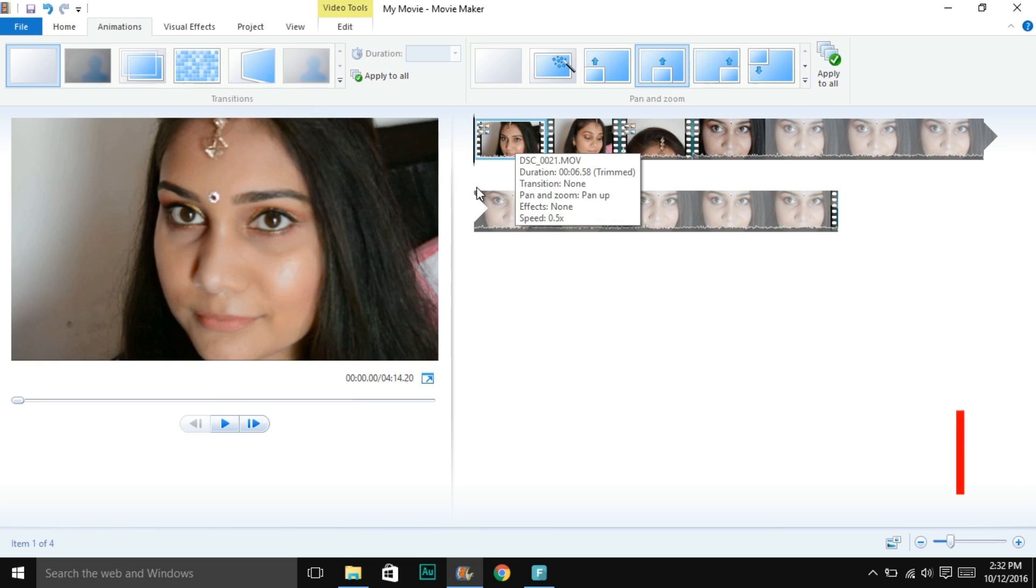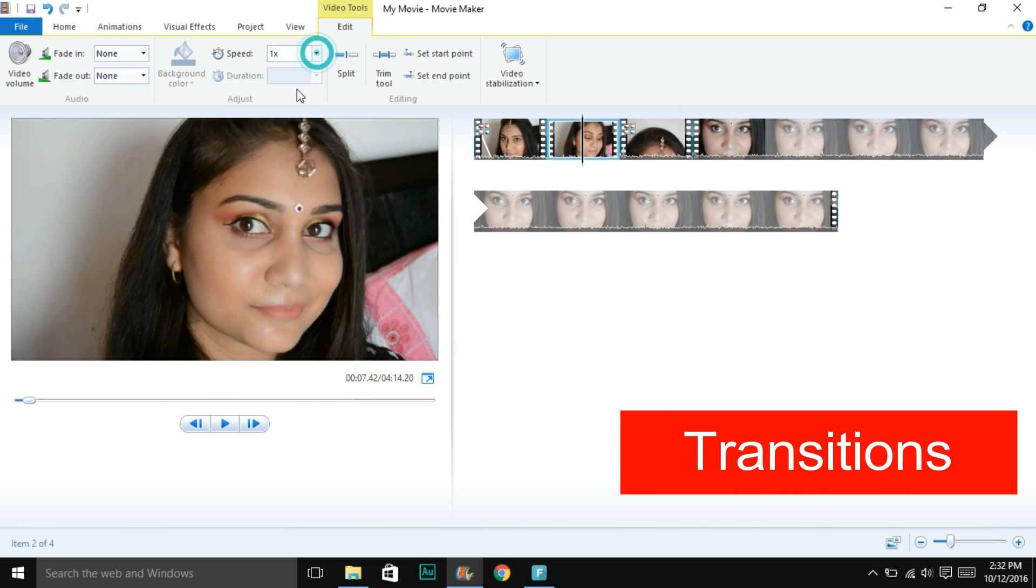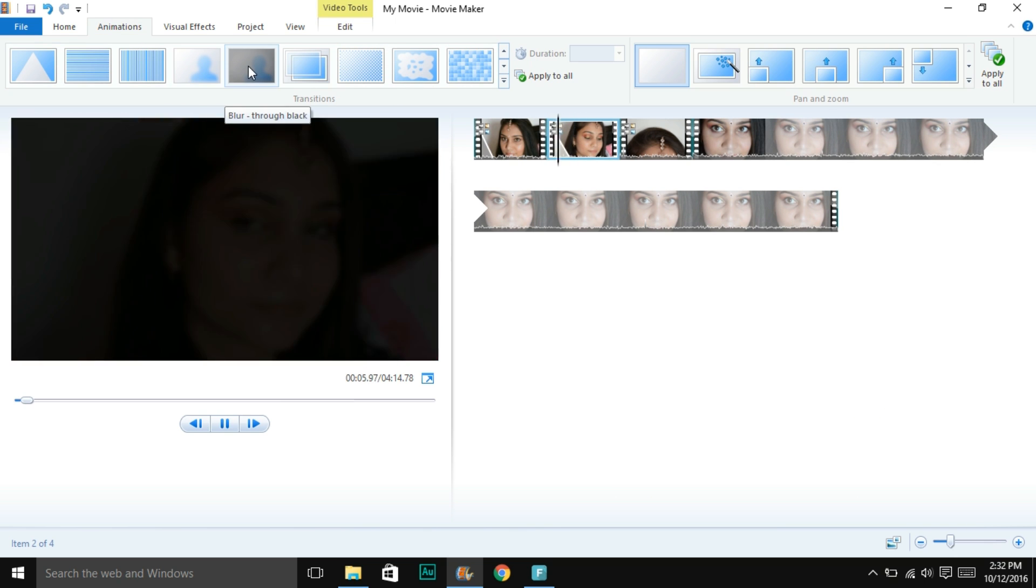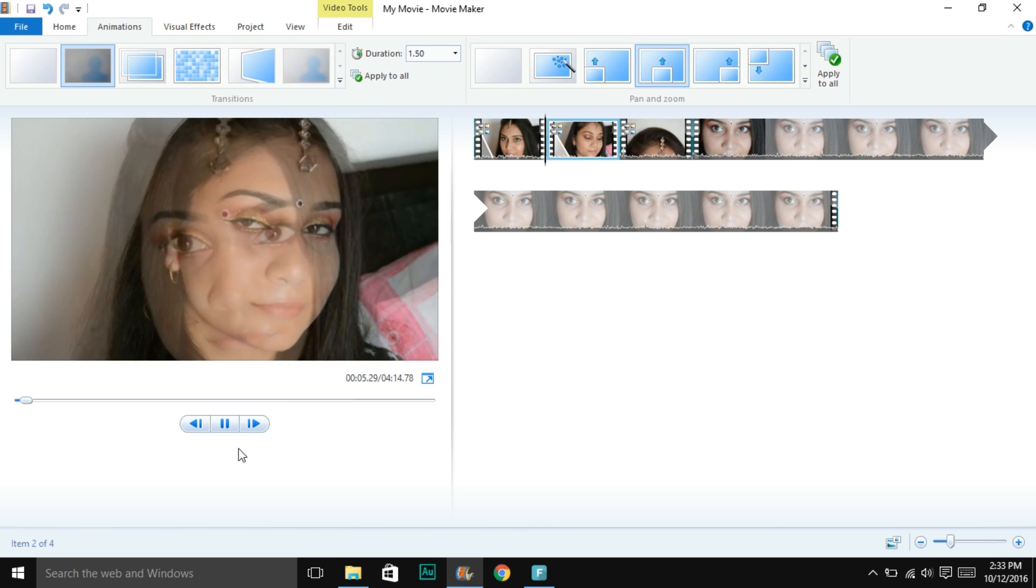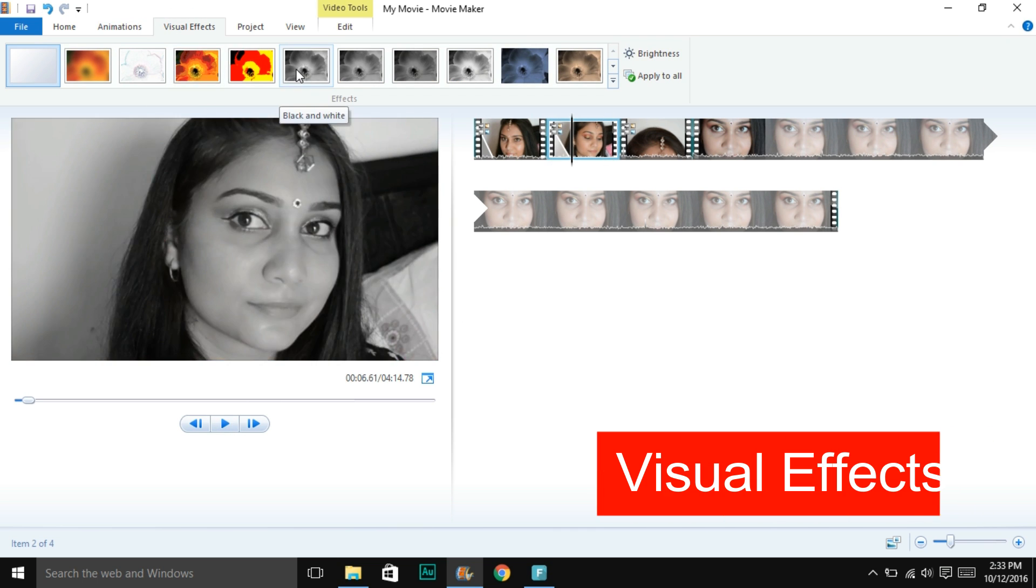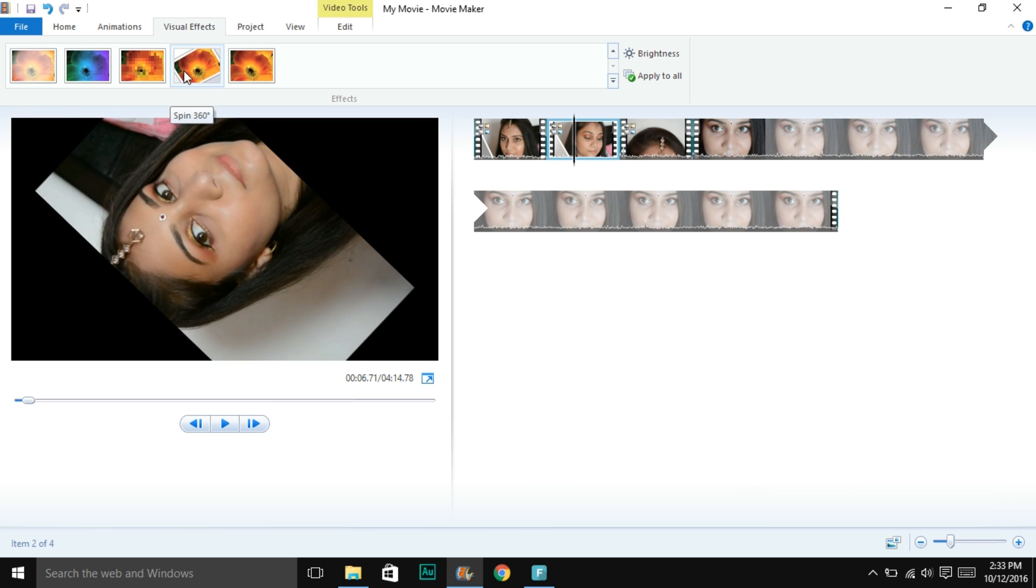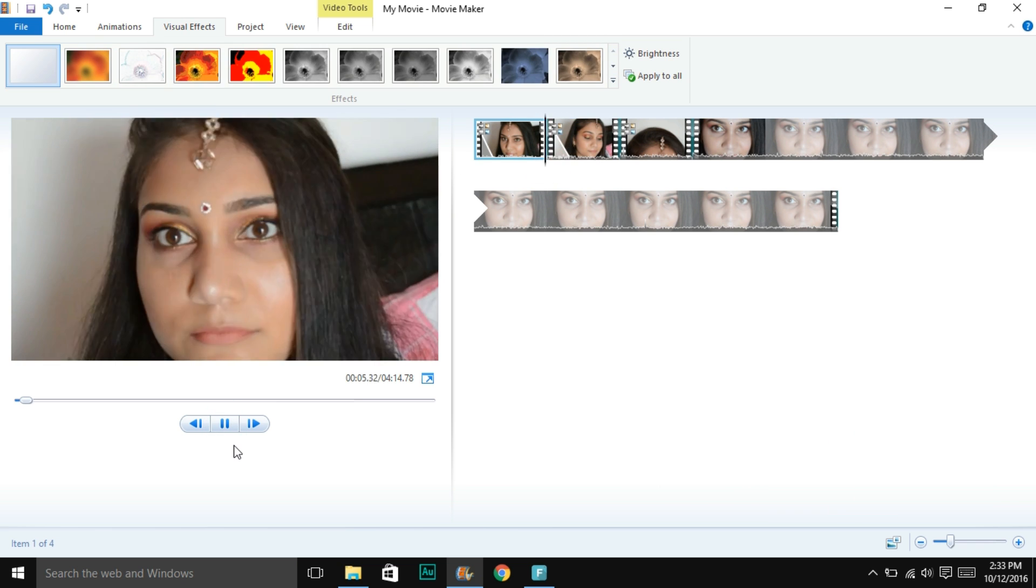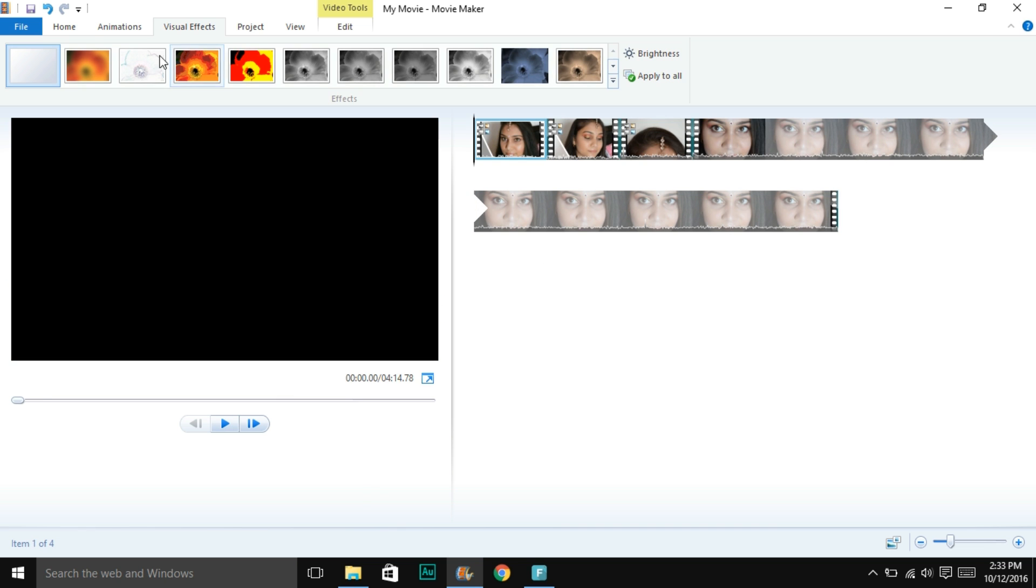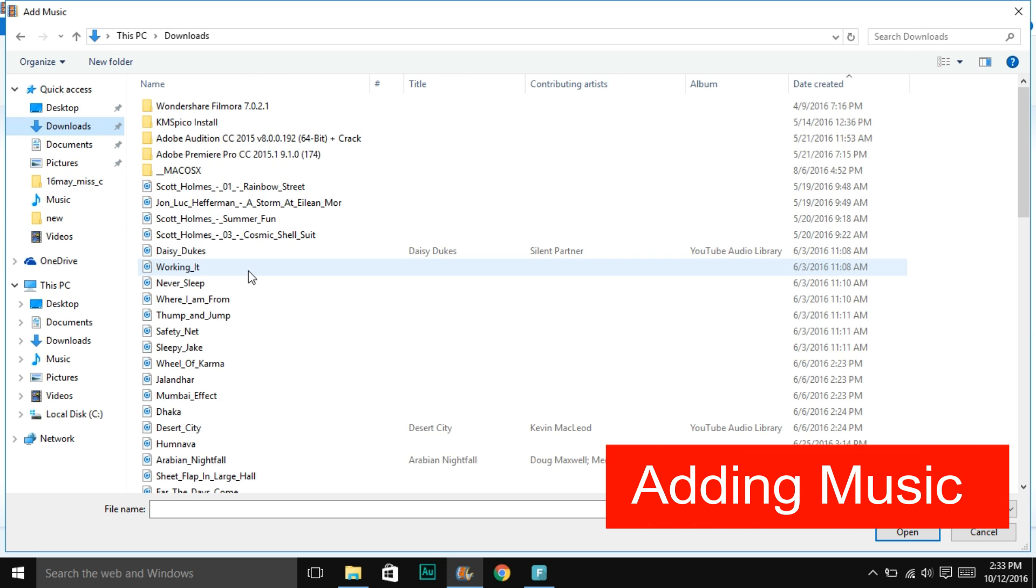Next is the transitions. Windows Movie Maker offers a variety of transitions to choose from. I like to go for these two white ones, and if it's an introductory video I would use the black one. You can also add visual effects. It has tons of visual effects to add. You can add multiple visual effects as well.